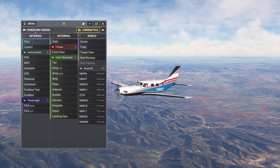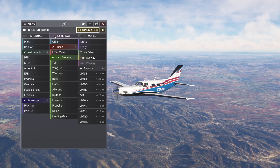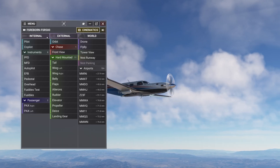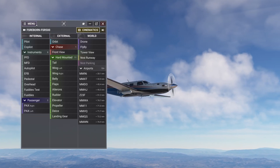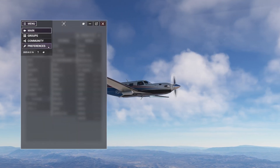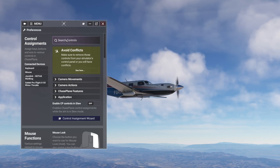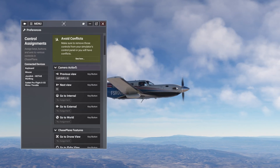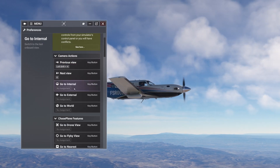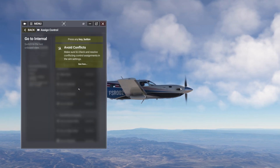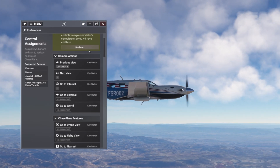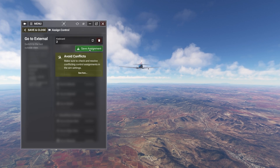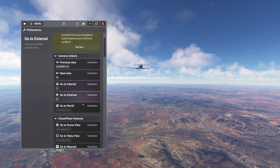Let's start with the basics. In Chase Plane, you can set control assignments to move from one camera mode to another. We can access control assignments from the Chase Plane Preferences page. From there, I can search for "Go To" and look at the results. I can, for example, assign the 1 key for internal, 2 for external, and 3 for world mode.